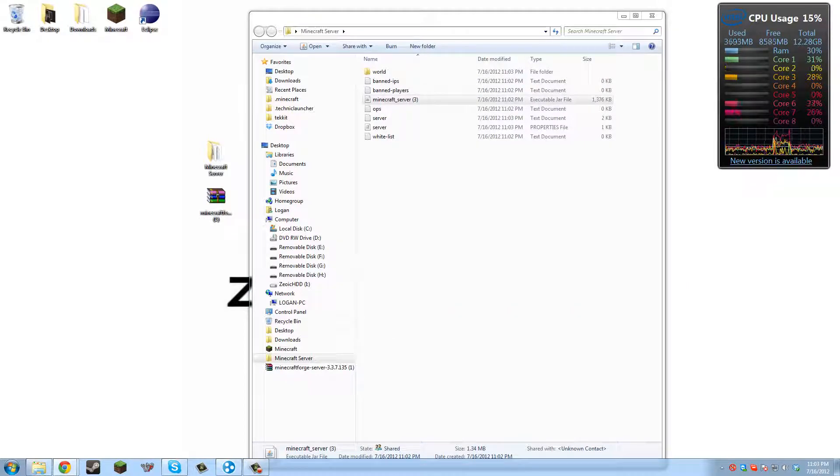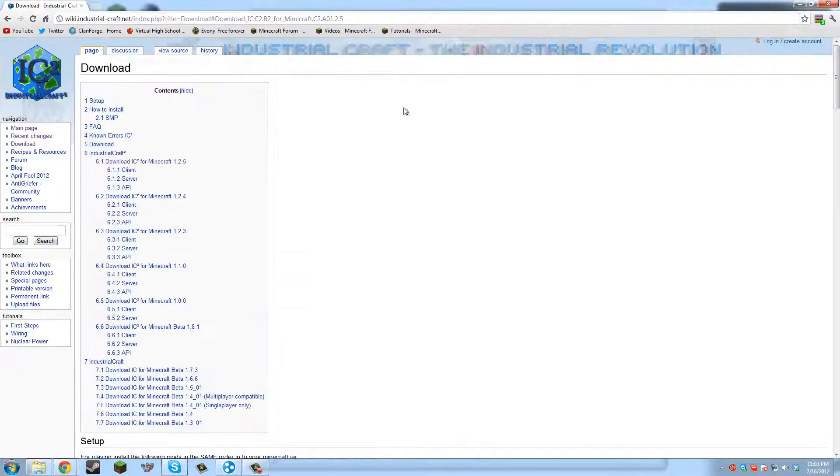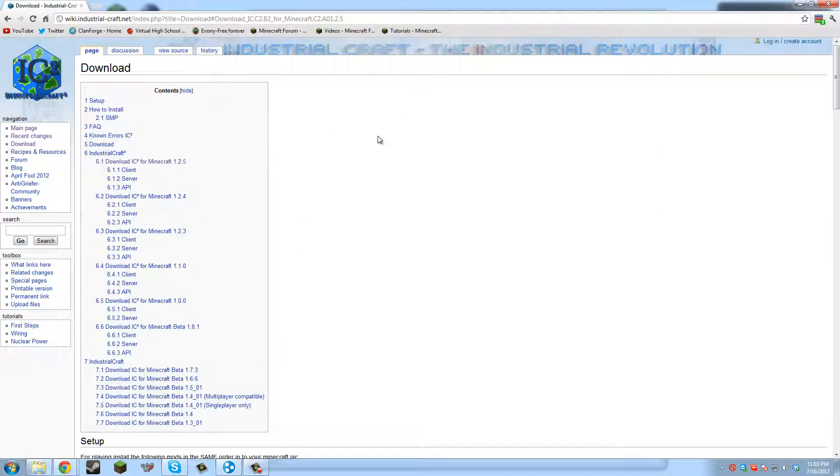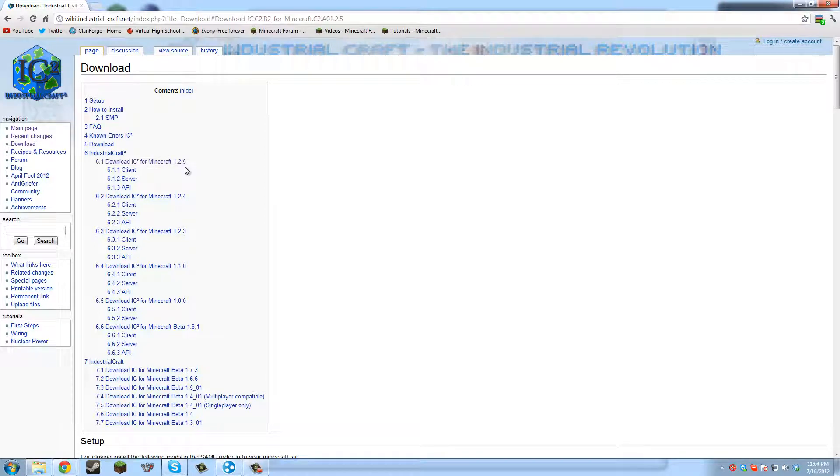Next, we're going to want to get IndustrialCraft, the actual mod. So there's going to be the link in the description to get IndustrialCraft. It'll bring you up to this page. You're going to want to click Download IndustrialCraft for Minecraft 1.2.5 or the version that you're using at the moment, which could be any time in the future.